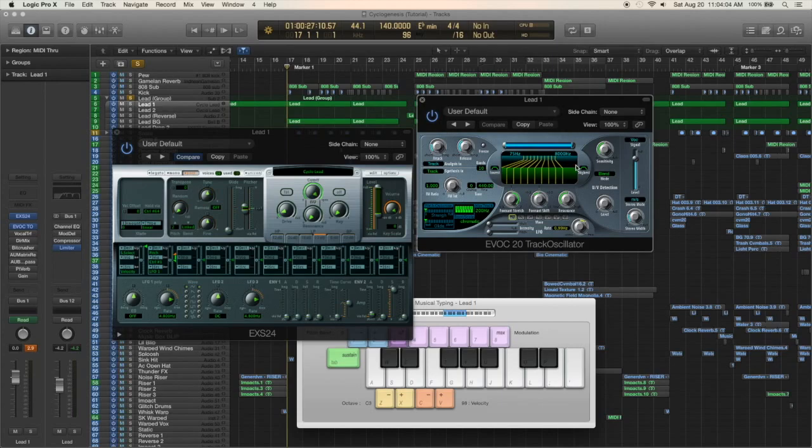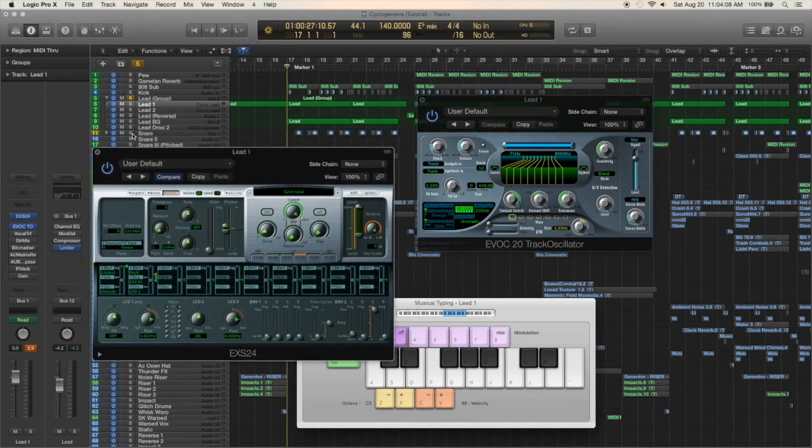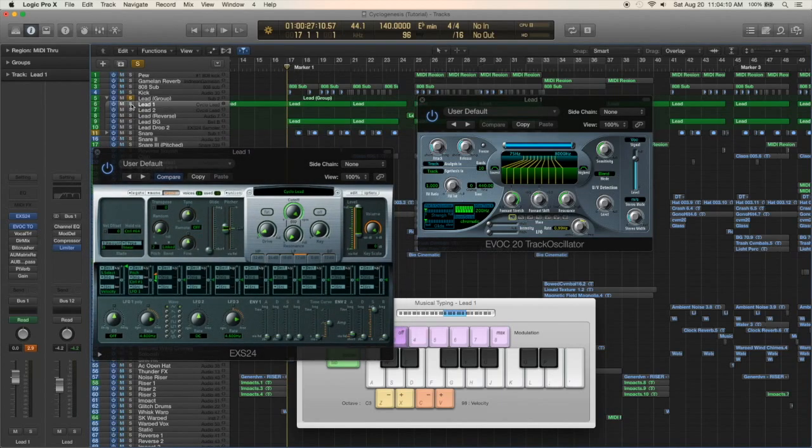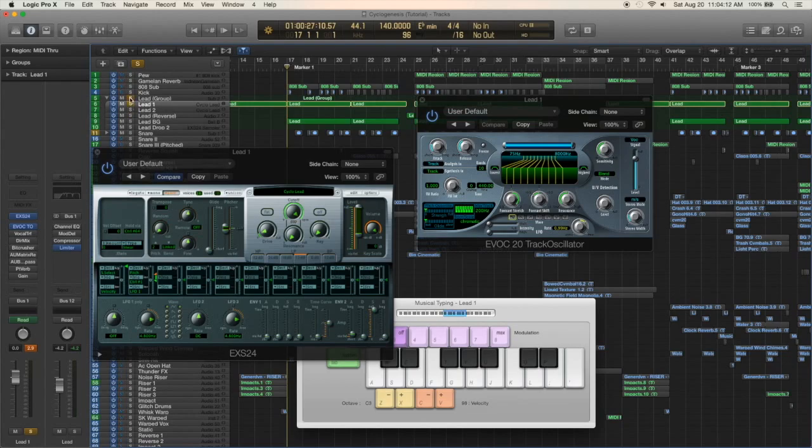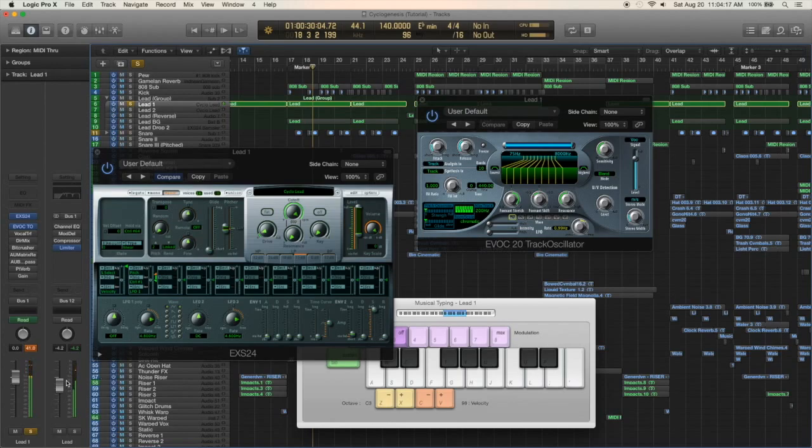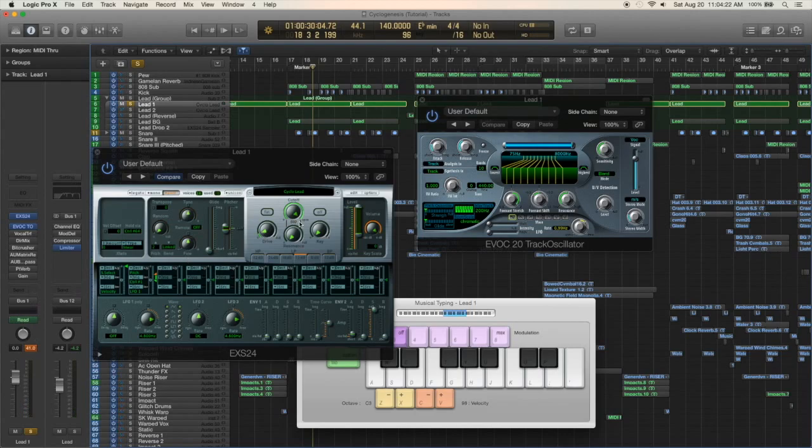With the track oscillator it just sounds like this. And that is clipping a lot but that is important for later for when it goes to the bit crusher.